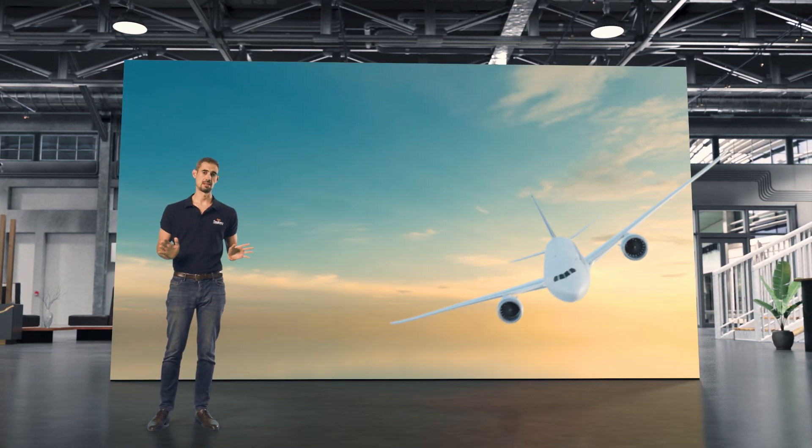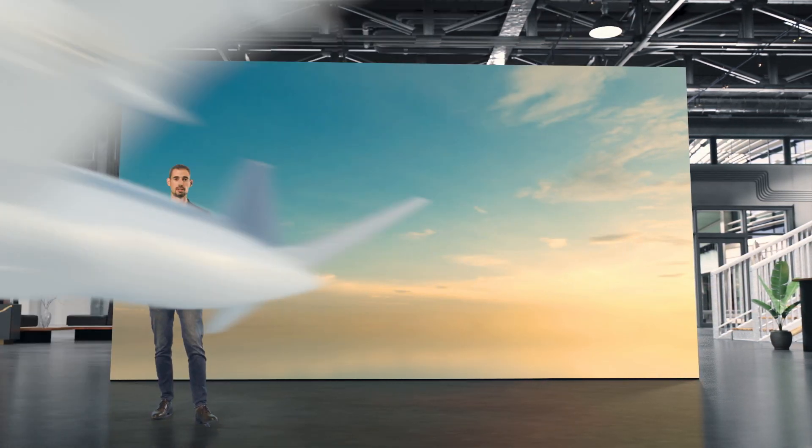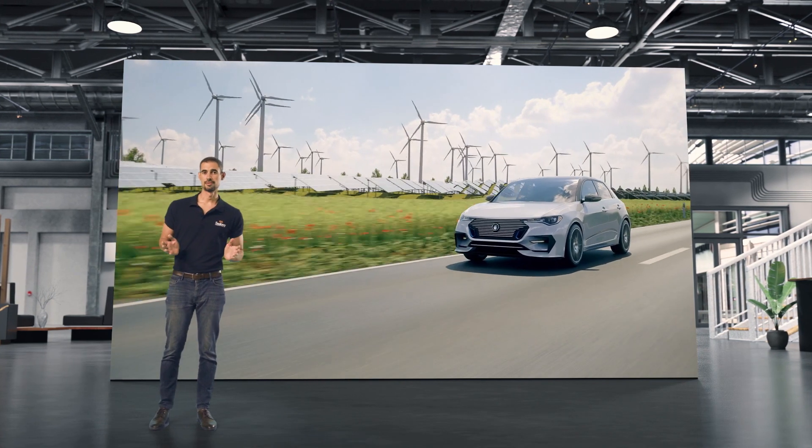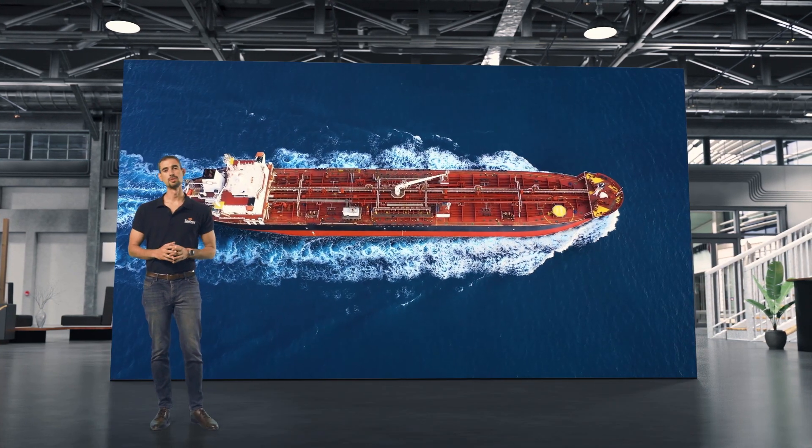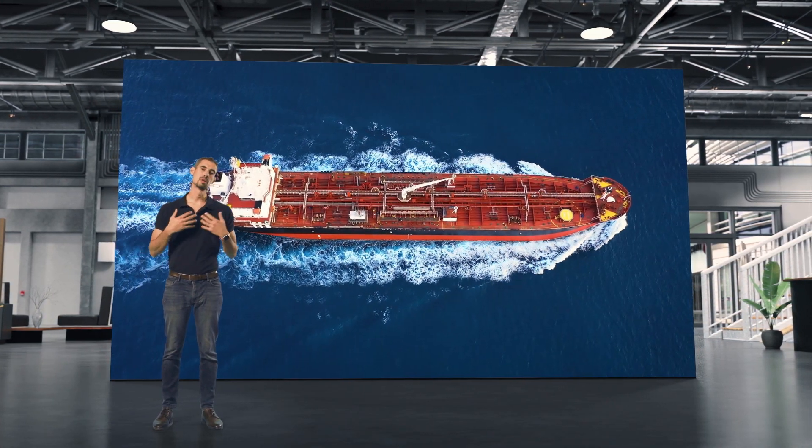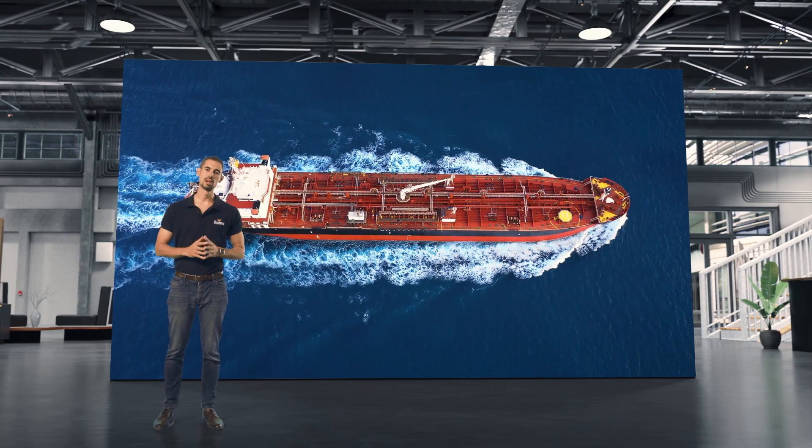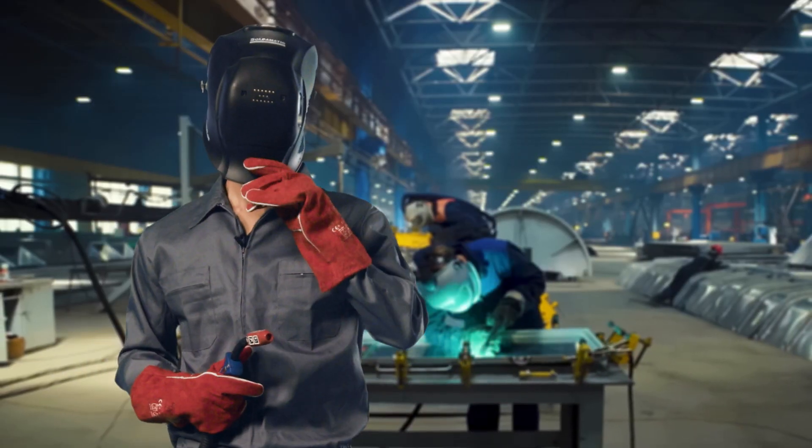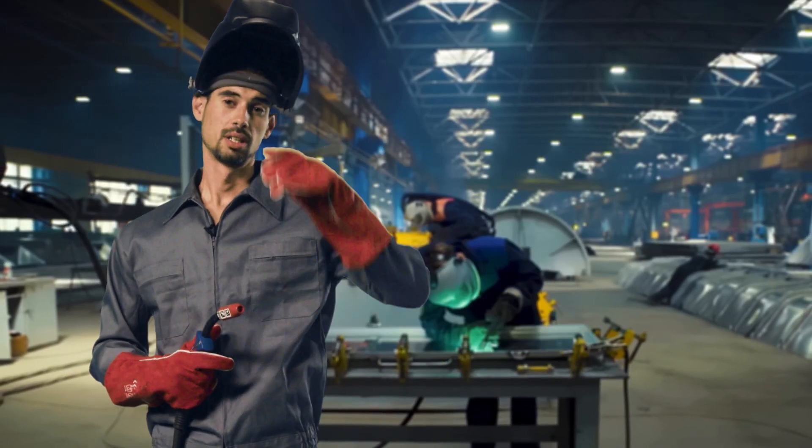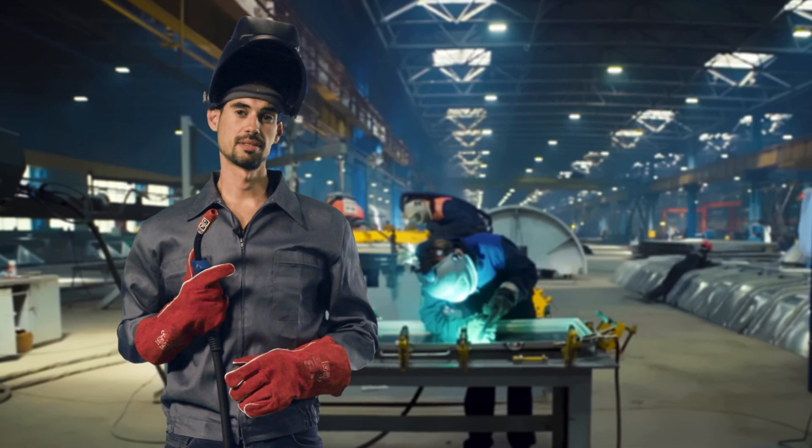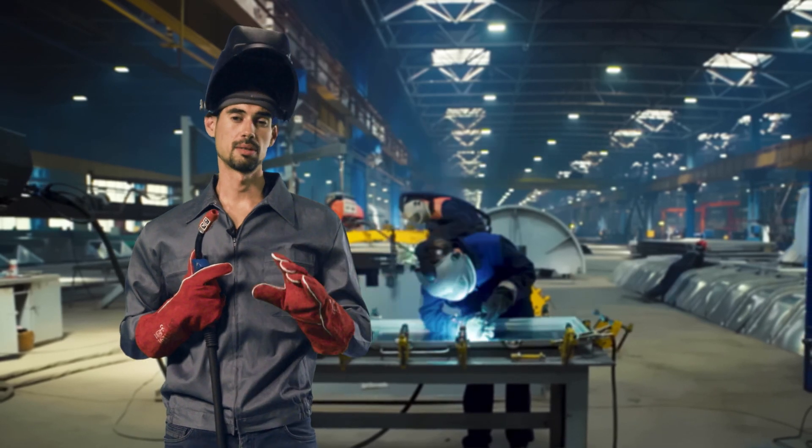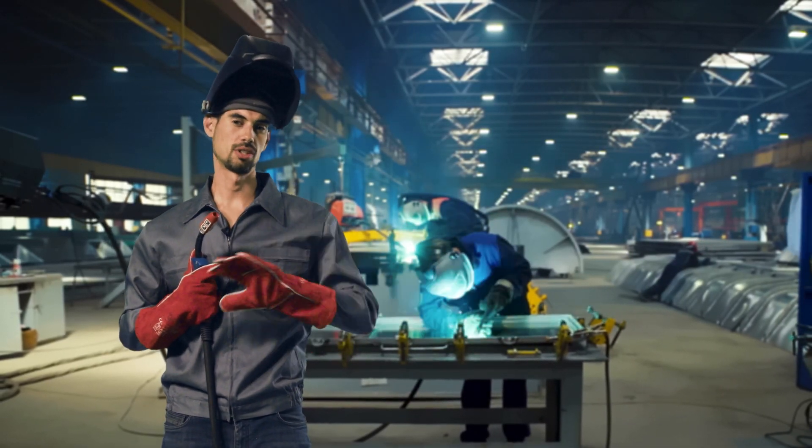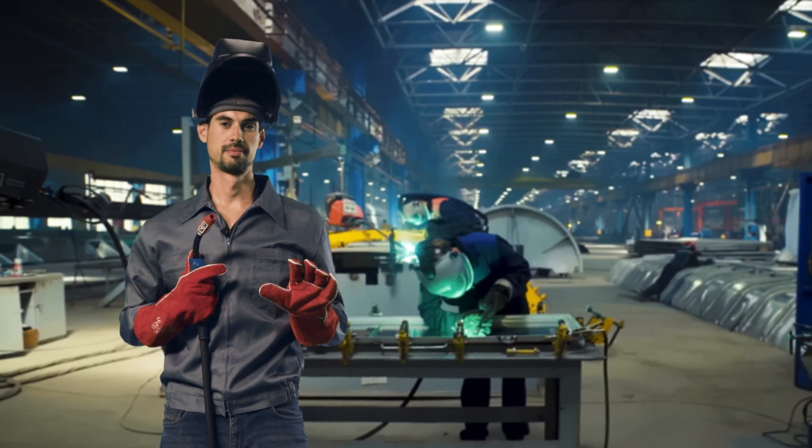Planes do not fly, cars do not drive, and ships do not float without the proper work of a qualified welder. Welding is serious business, and Soldomatic is based on science. It's not a video game.